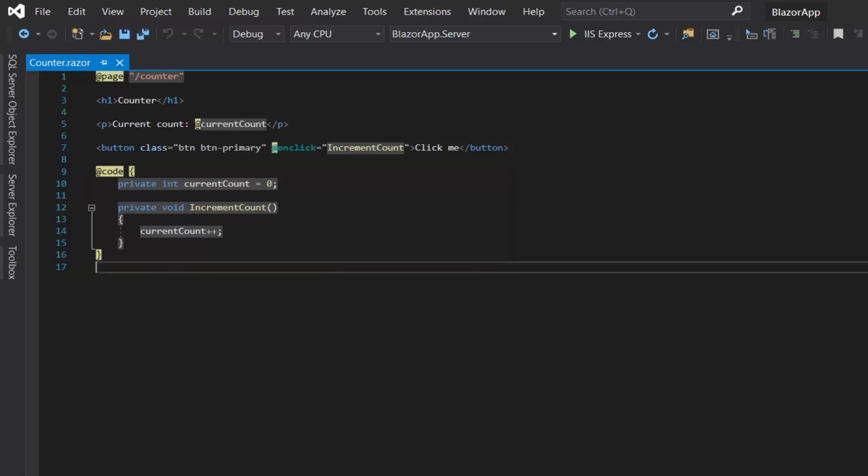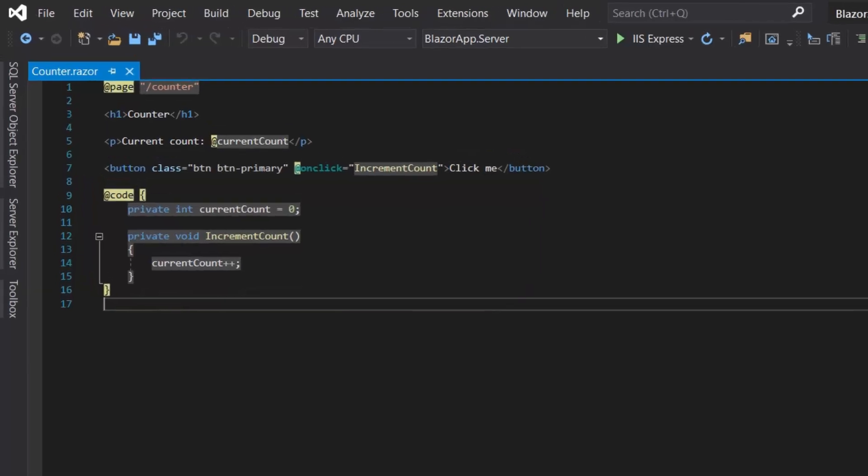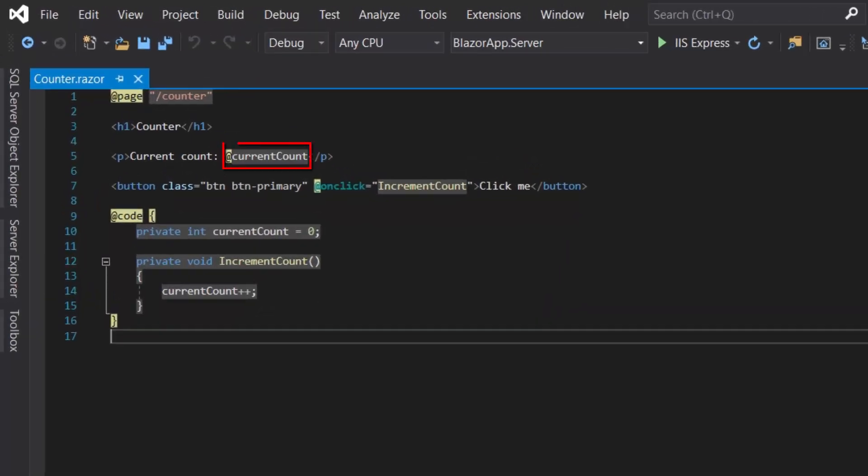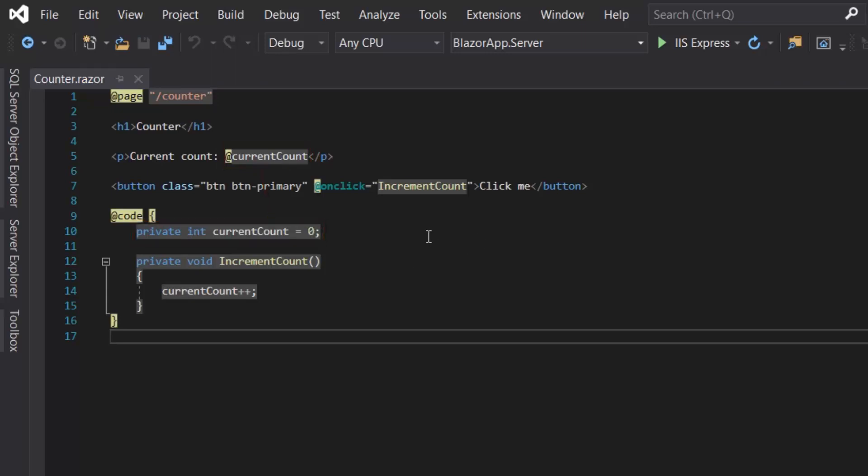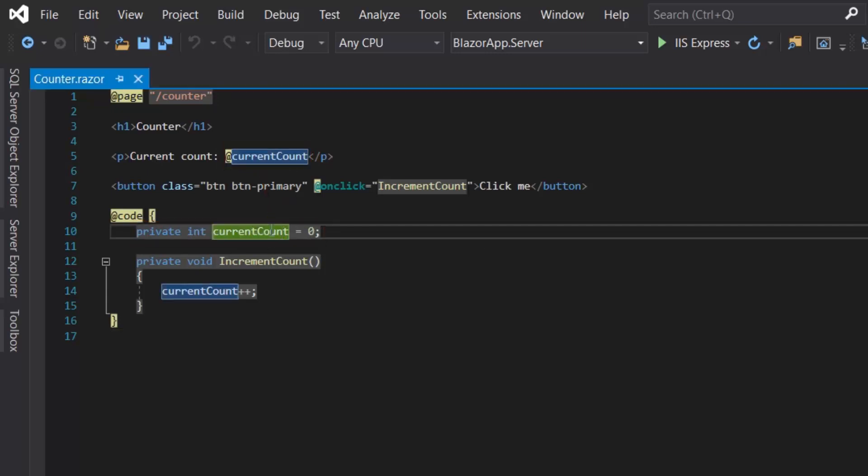Razor syntax uses the @ symbol to switch between C# and HTML code. It gives the opportunity to declare variables and output them to the user within an HTML structure, all in the same file.